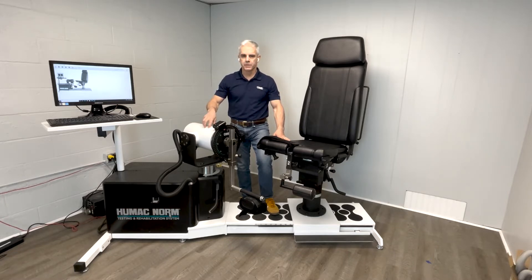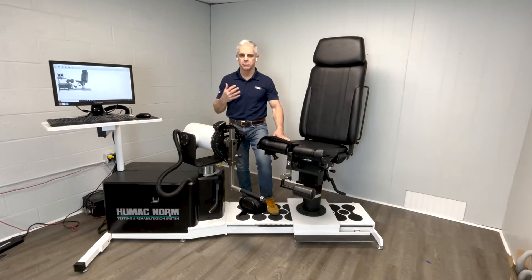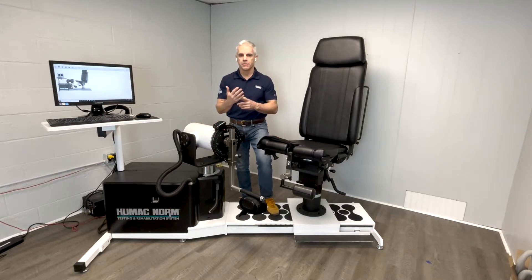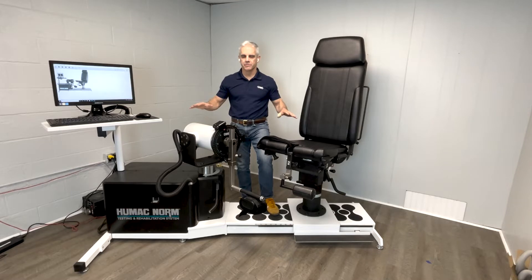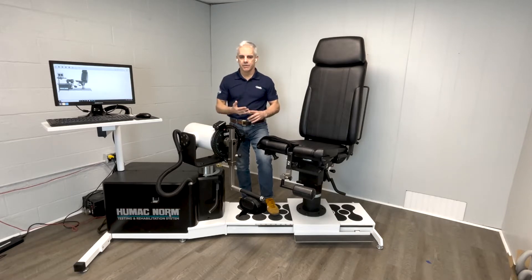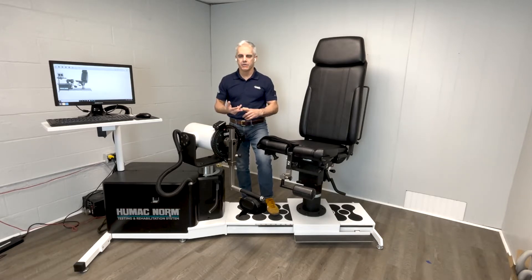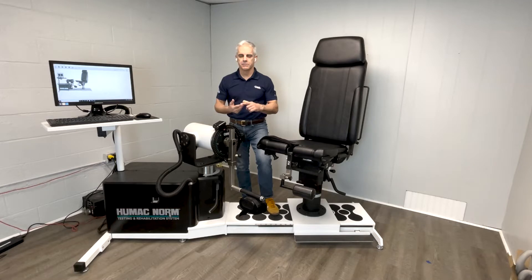If you're going to compare the two machines, the easiest way to do a comparison is to break it down into four pieces. The first piece is the actual design of the machine. The second piece is the chair. The third piece is the dynamometer. And the last piece would be the reports.